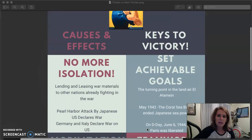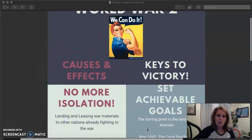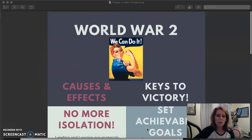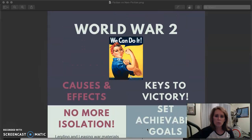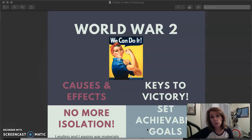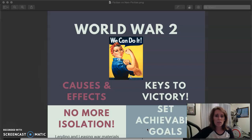That wraps up our quick discussion of World War II. Again, I suggest you go look at the notes and watch some videos to learn a little bit more. I hope you're all well, and I will see you next time.